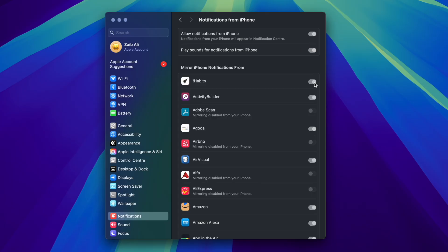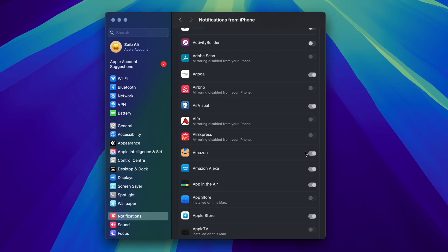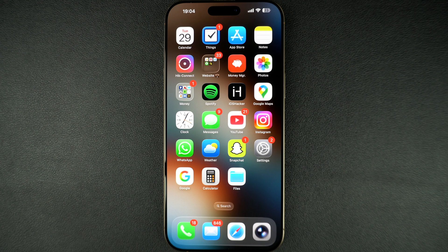By the way, you can also turn off notifications for a specific app from this page. Just turn off the toggle next to the app's name. That's it — this is how you can turn off iPhone notifications from appearing on your Mac.